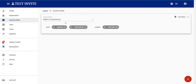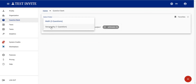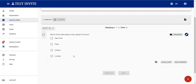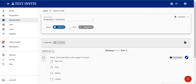After saving the question and going back to the question bank, I can see a new folder called 'geography'. Clicking on it shows one question. If I filter by the tag group 'G100', I can find my question immediately. This is how the question bank systematically puts questions in folders and tags them for easy retrieval.